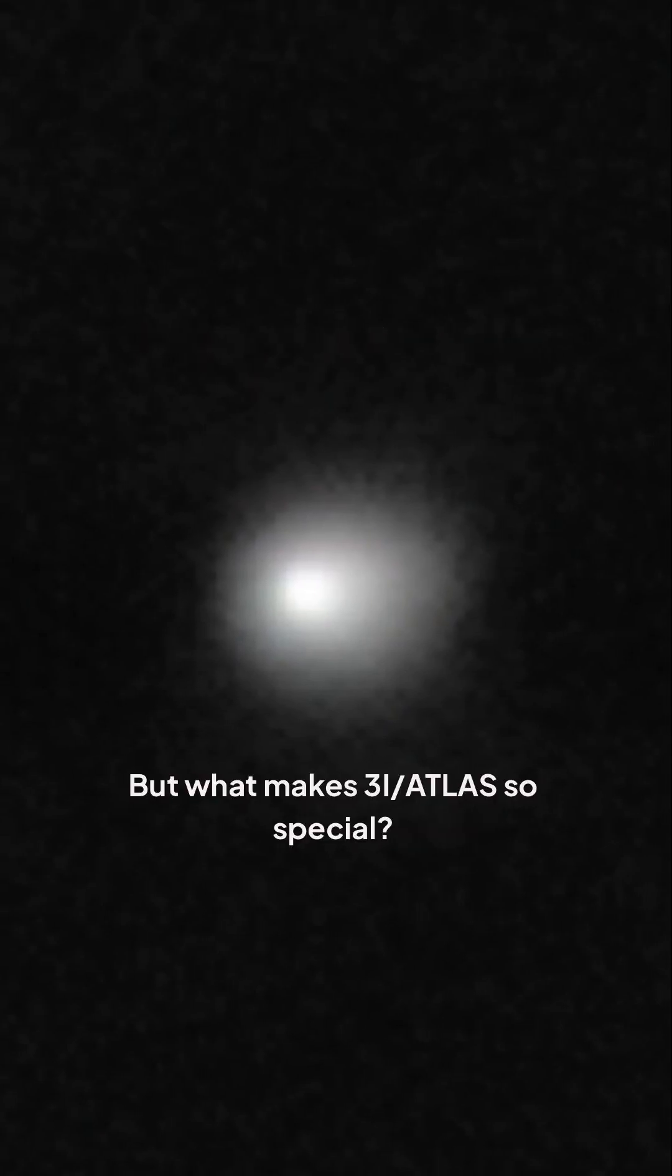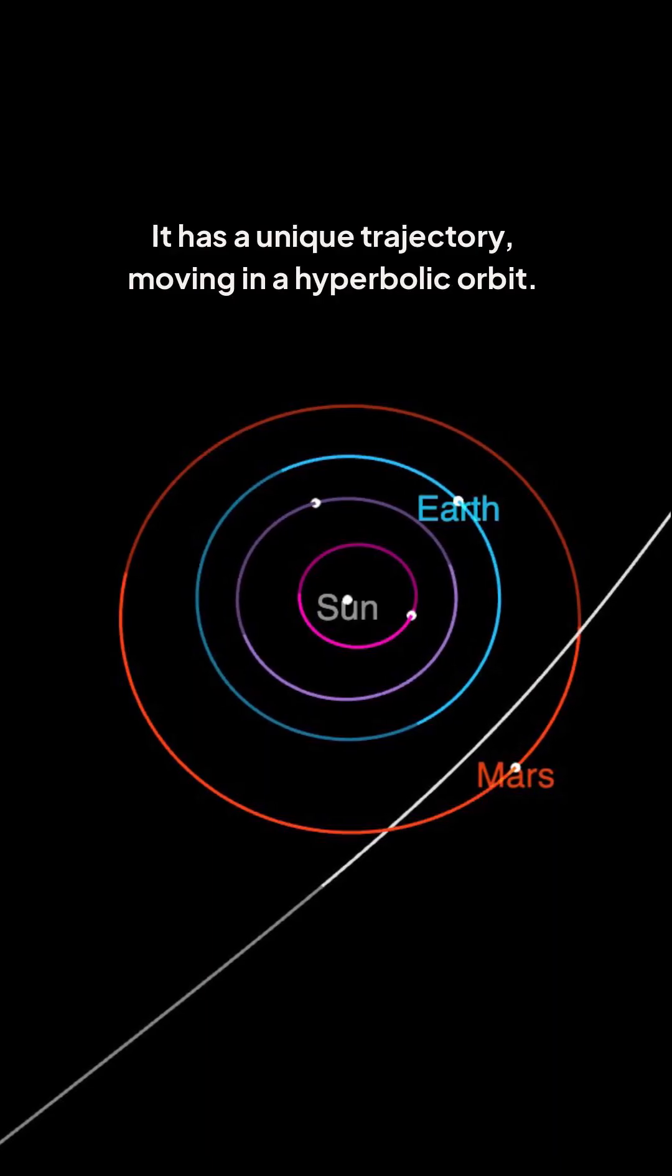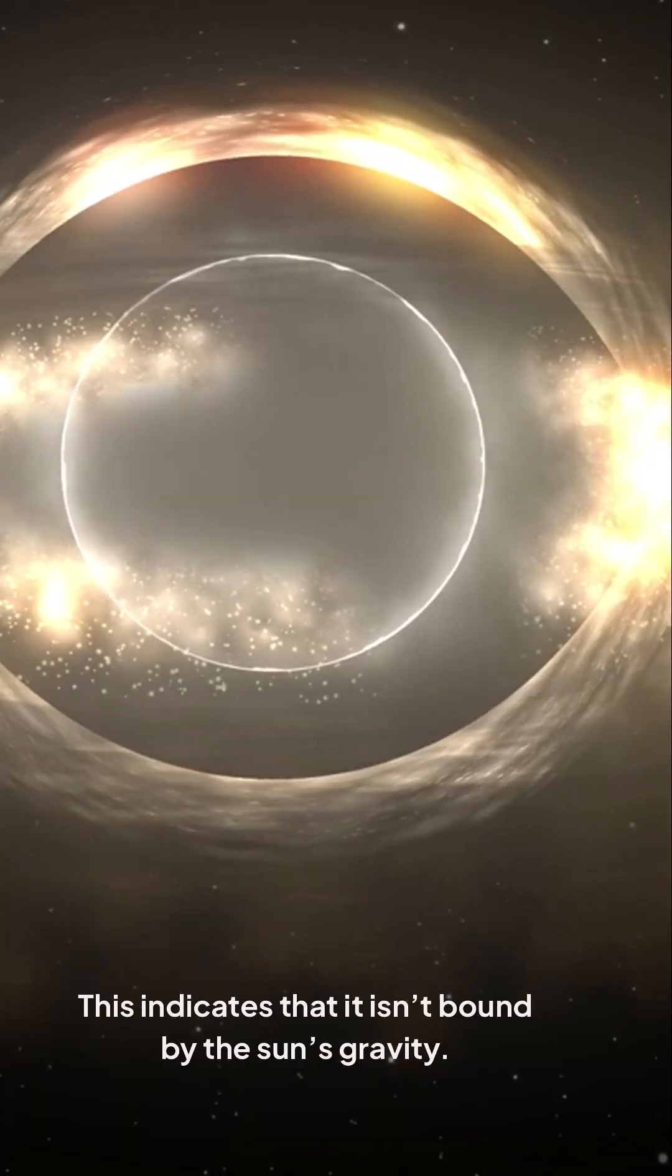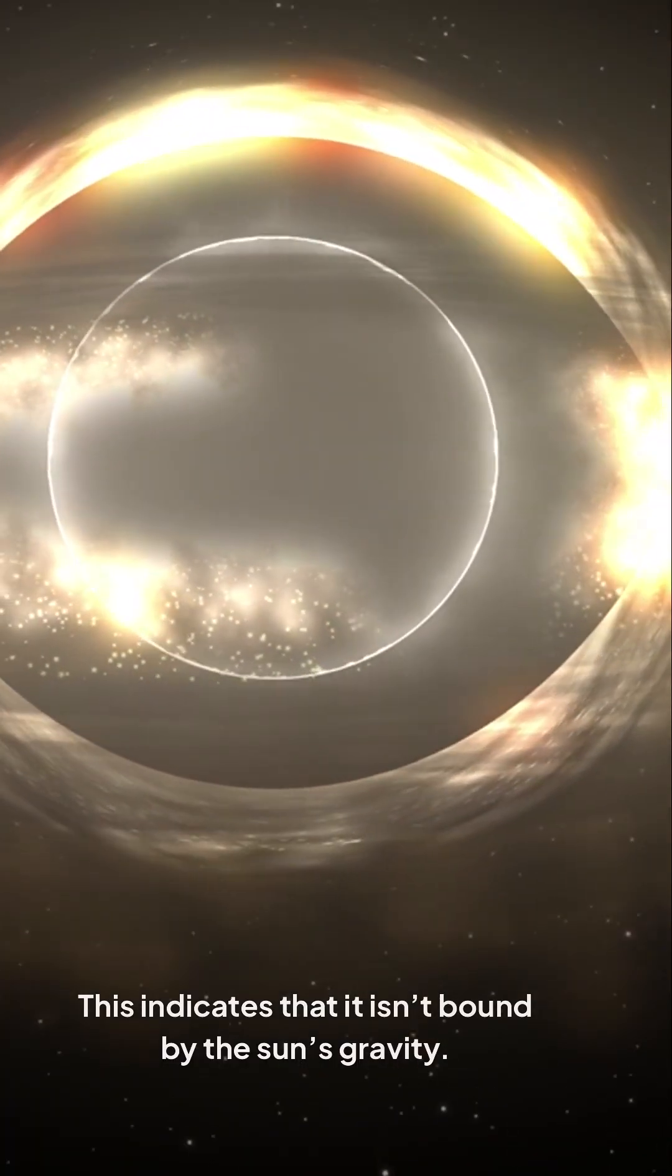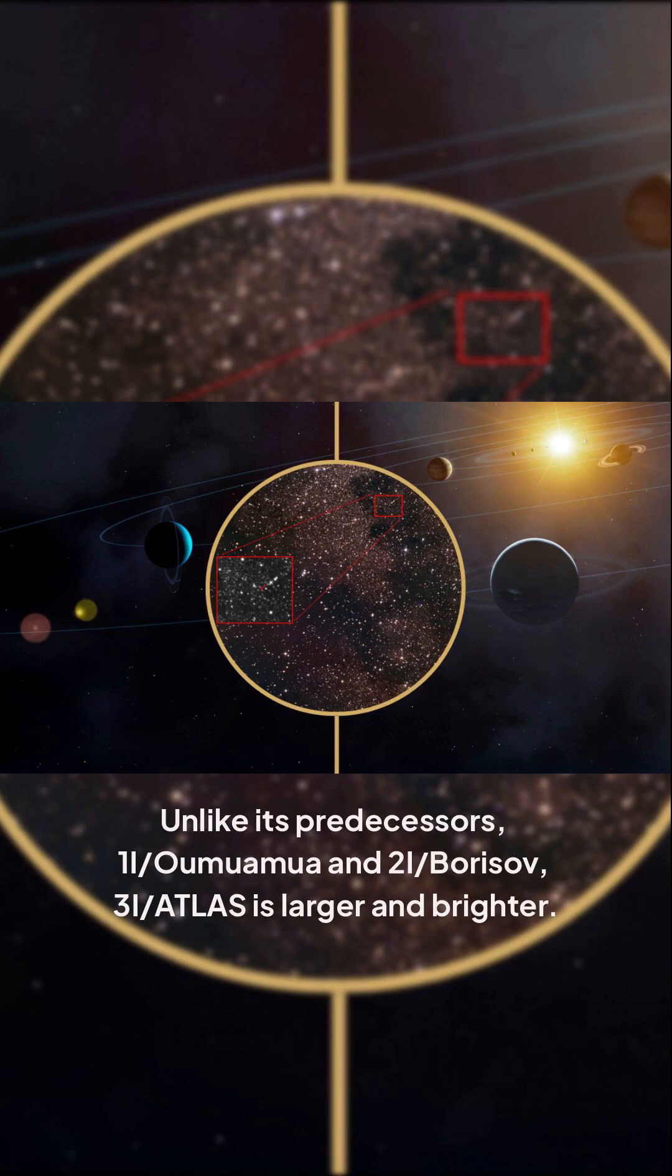But what makes 3I/ATLAS so special? It has a unique trajectory, moving in a hyperbolic orbit. This indicates that it isn't bound by the sun's gravity. Unlike its predecessors, 1I/'Oumuamua and 2I/Borisov, 3I/ATLAS is larger and brighter.